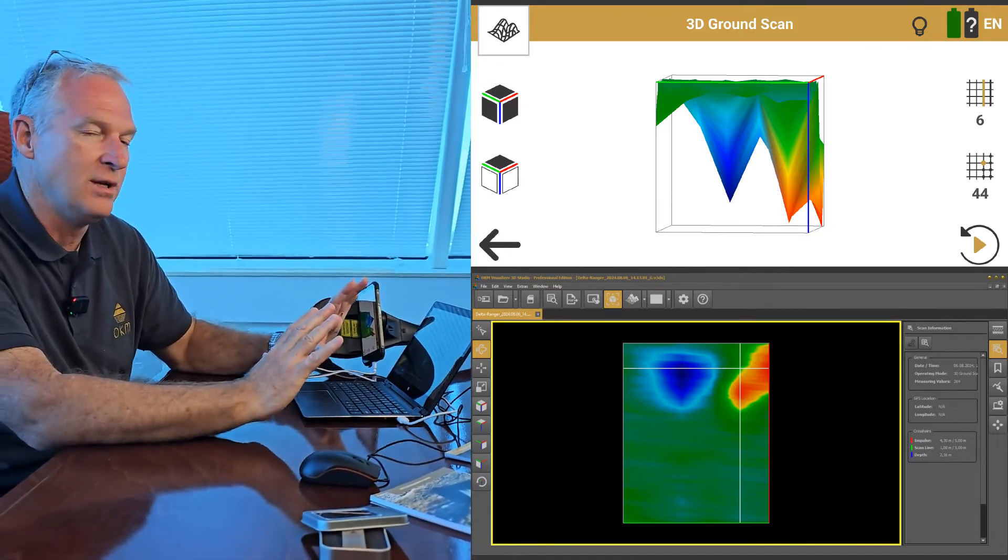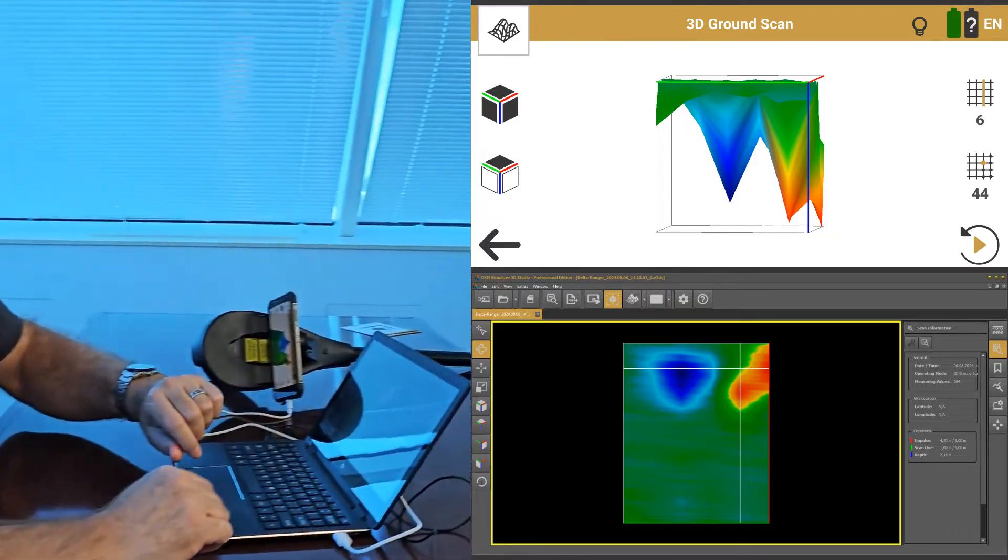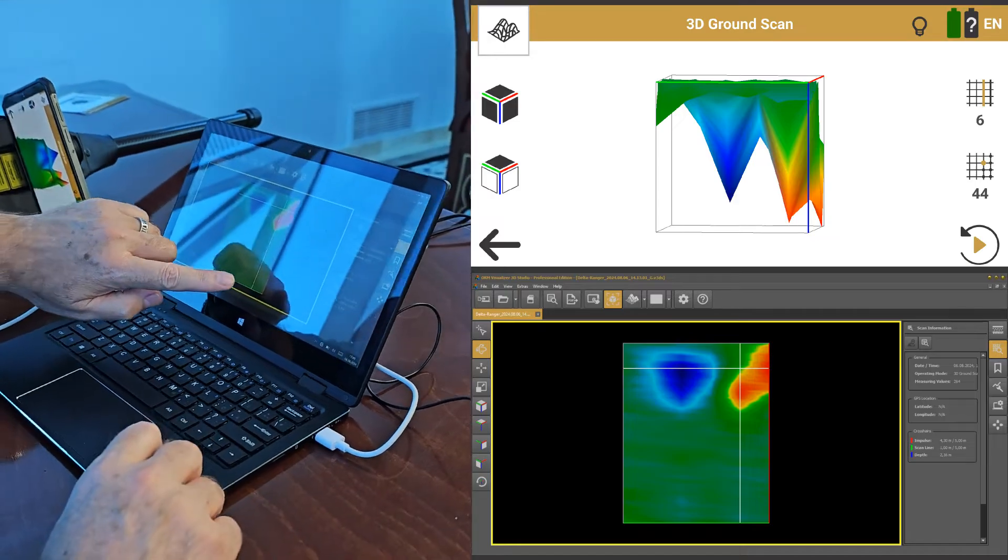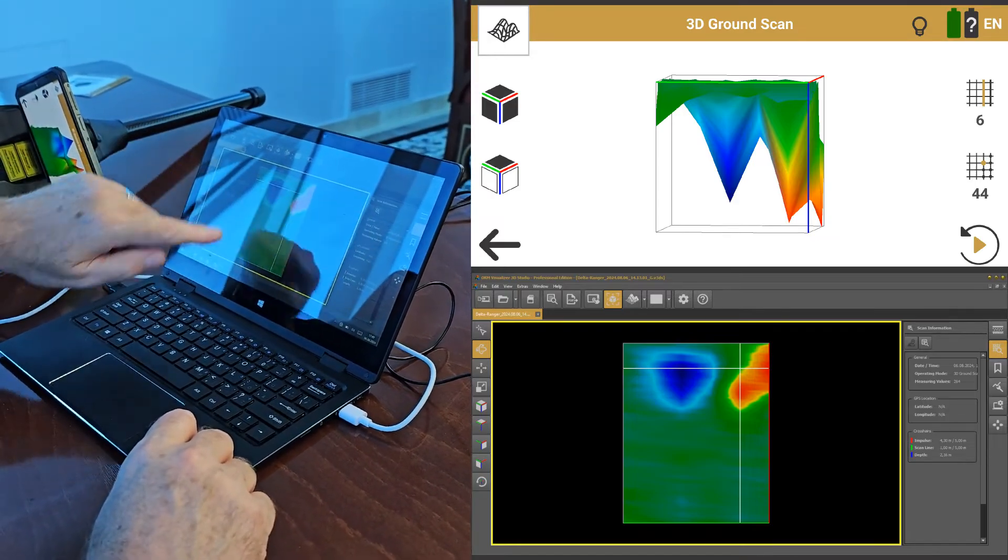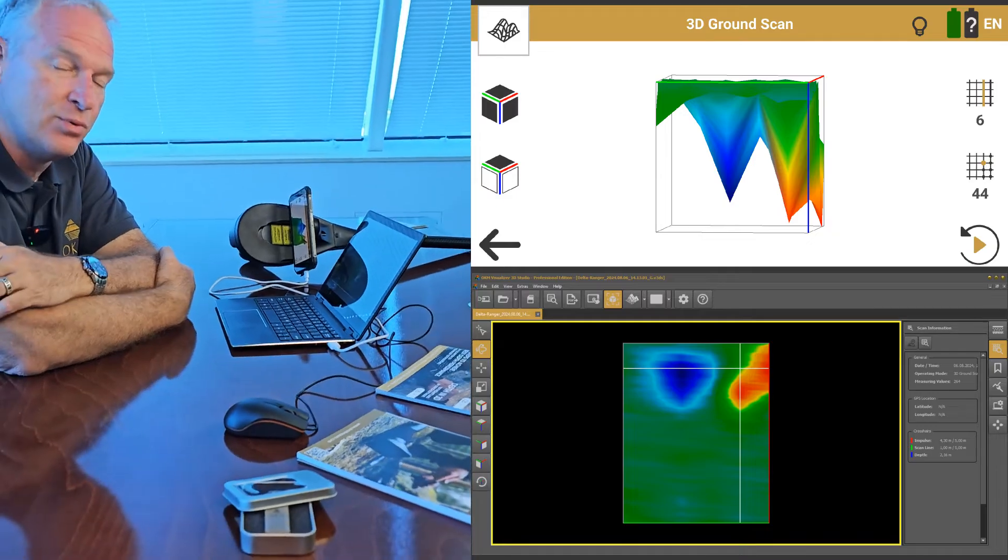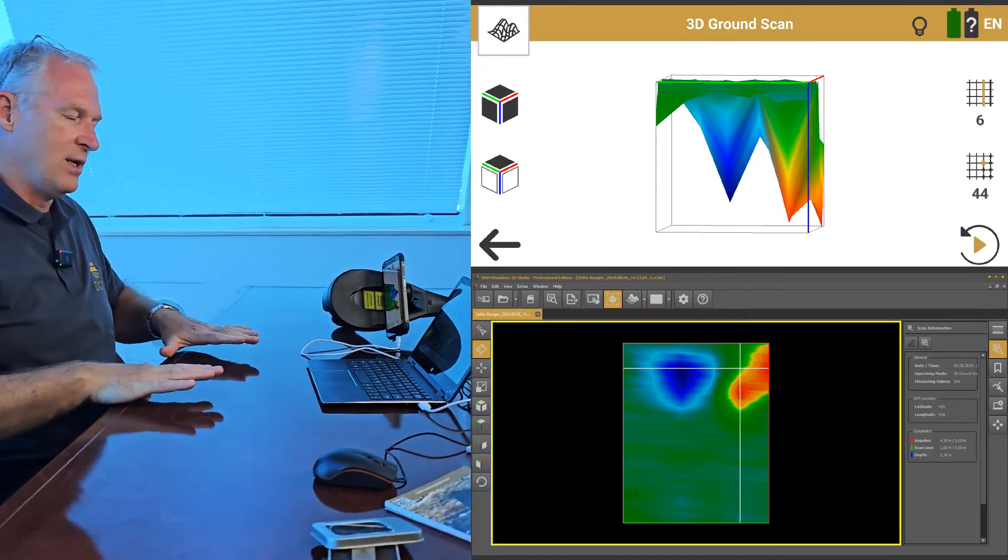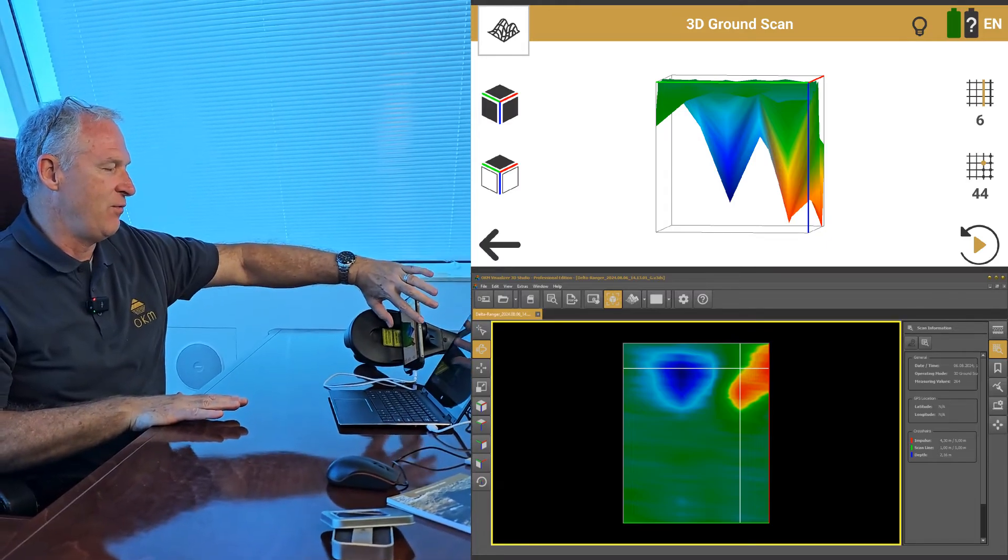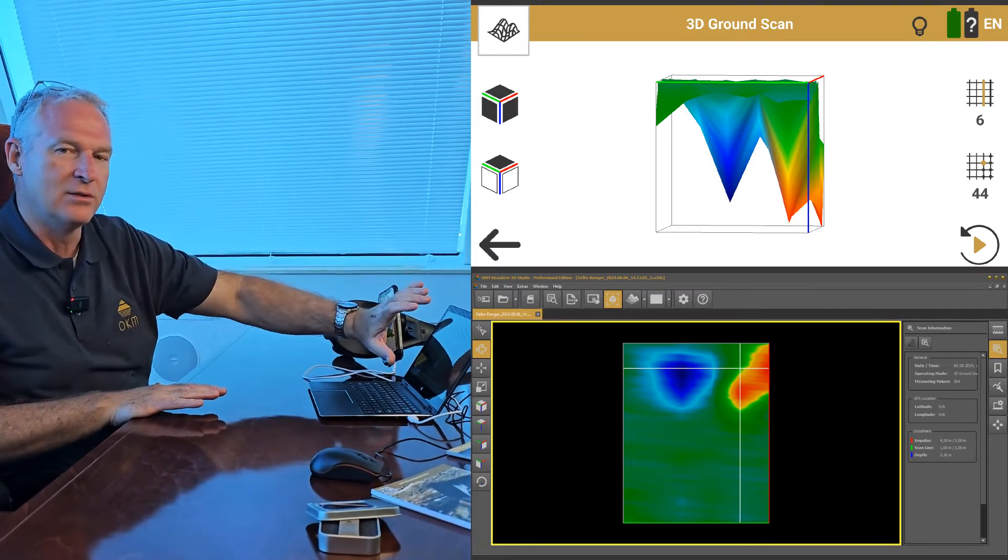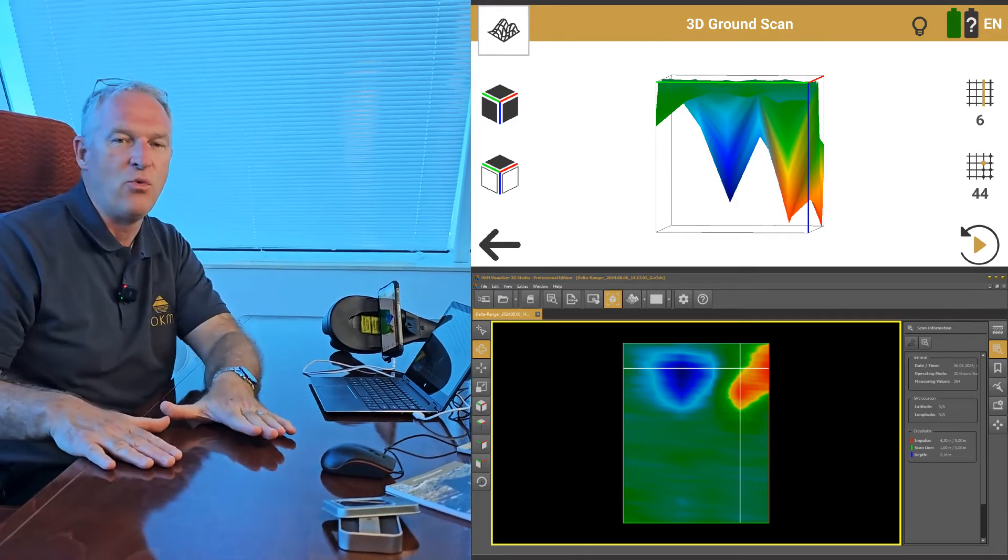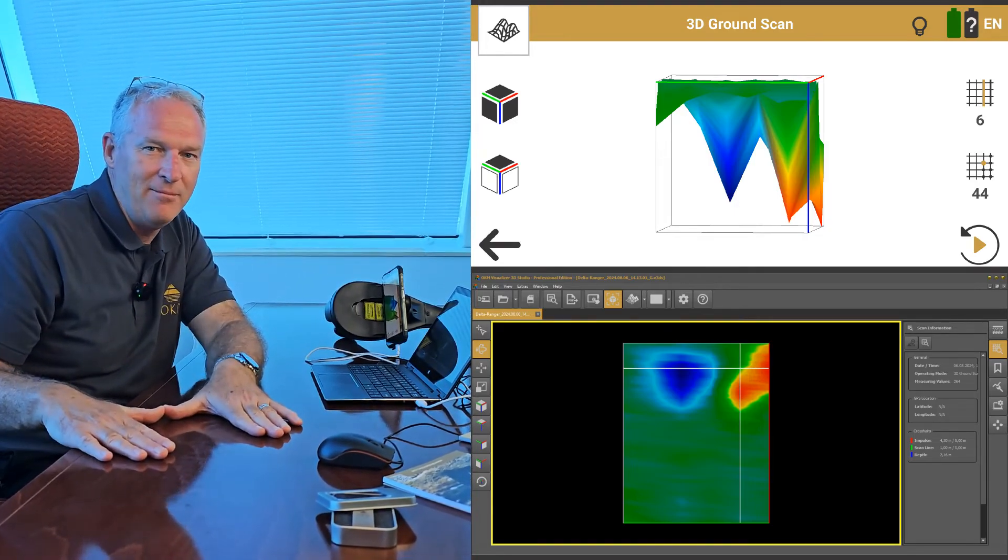But what we've done here is we've identified with the Delta Ranger in the 3D scan mode or ground scan mode that we found a target right here. So what we're going to do next is to pull this out of the ground so that you can see what it looks like on the phone during the scan, what it looked like here in the Visualizer 3D, and what it looks like underground. So let's go dig it up.